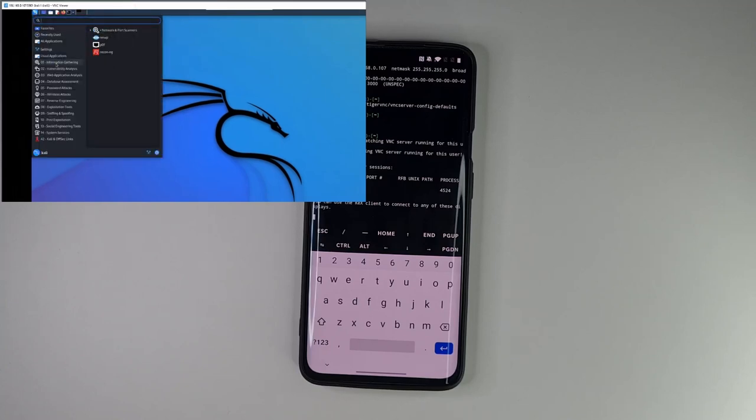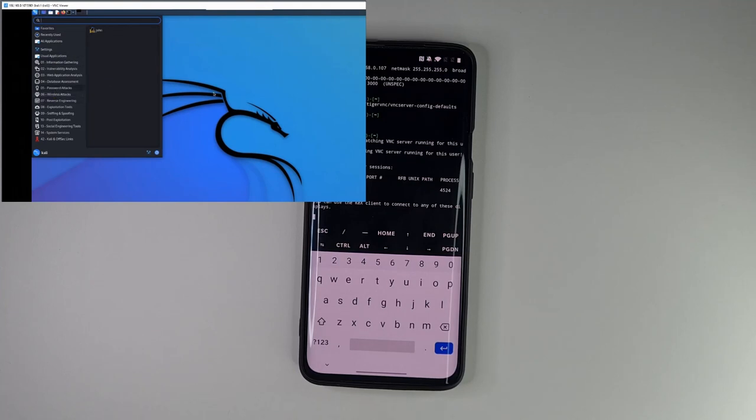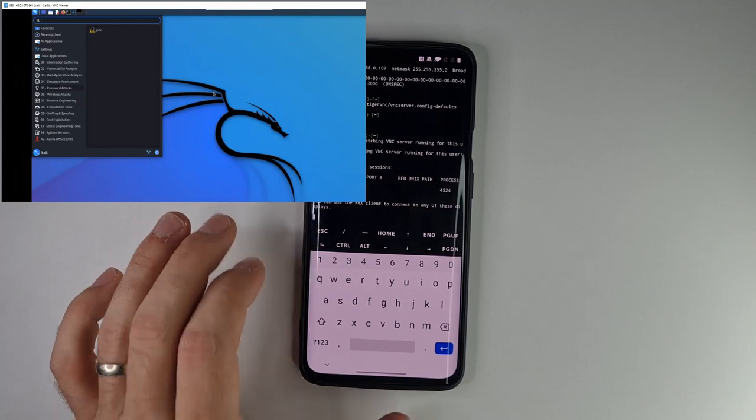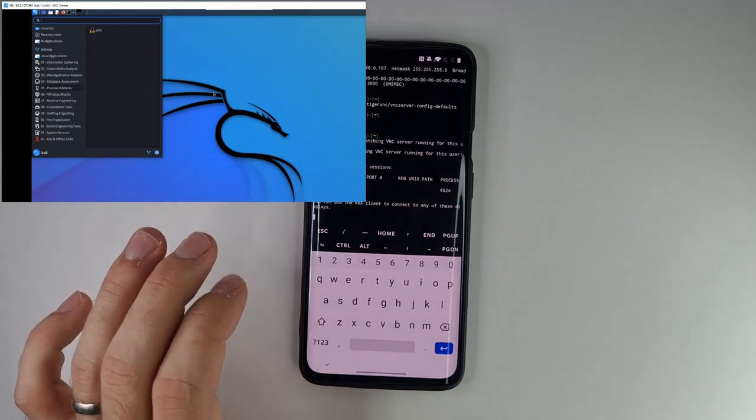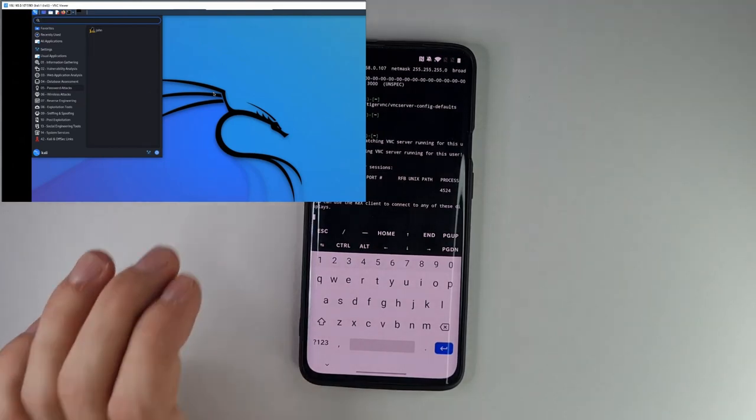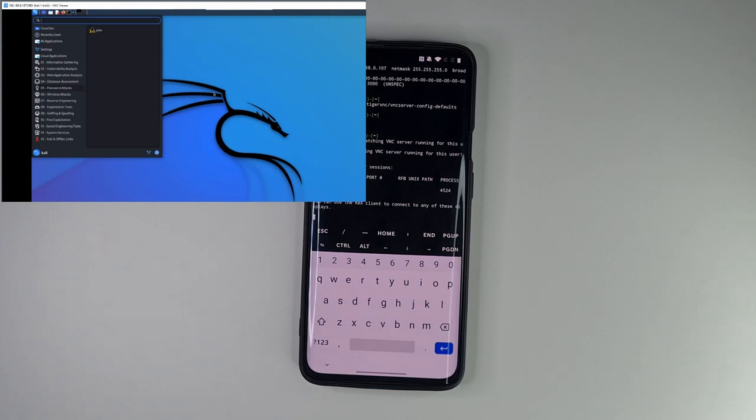It's slightly laggy, but it's usable. In this case, we have a portable Kali workstation in our pocket that we can use and connect to from any computer on our local network.